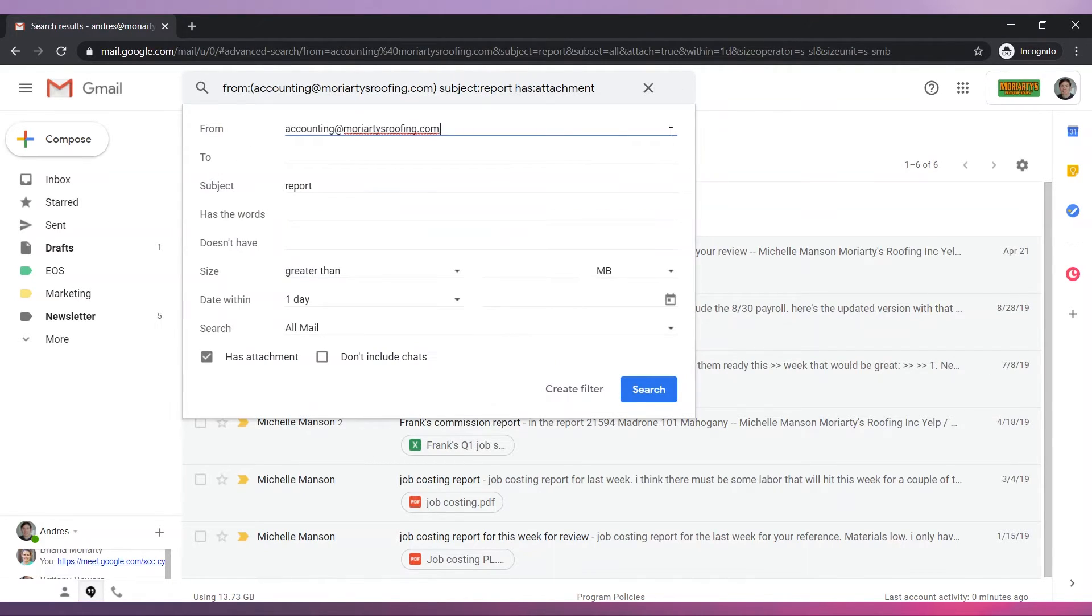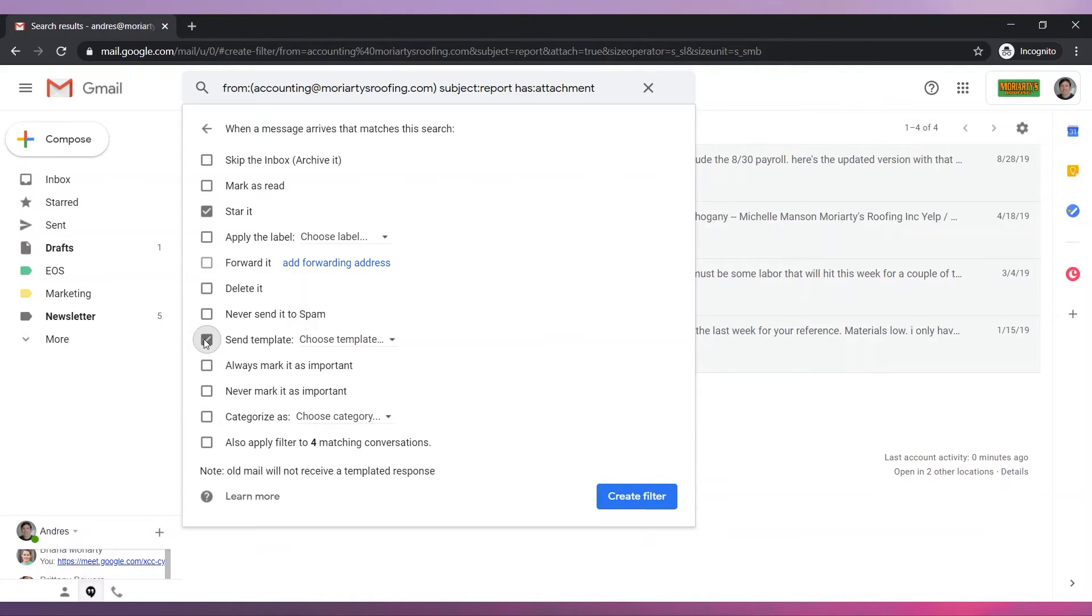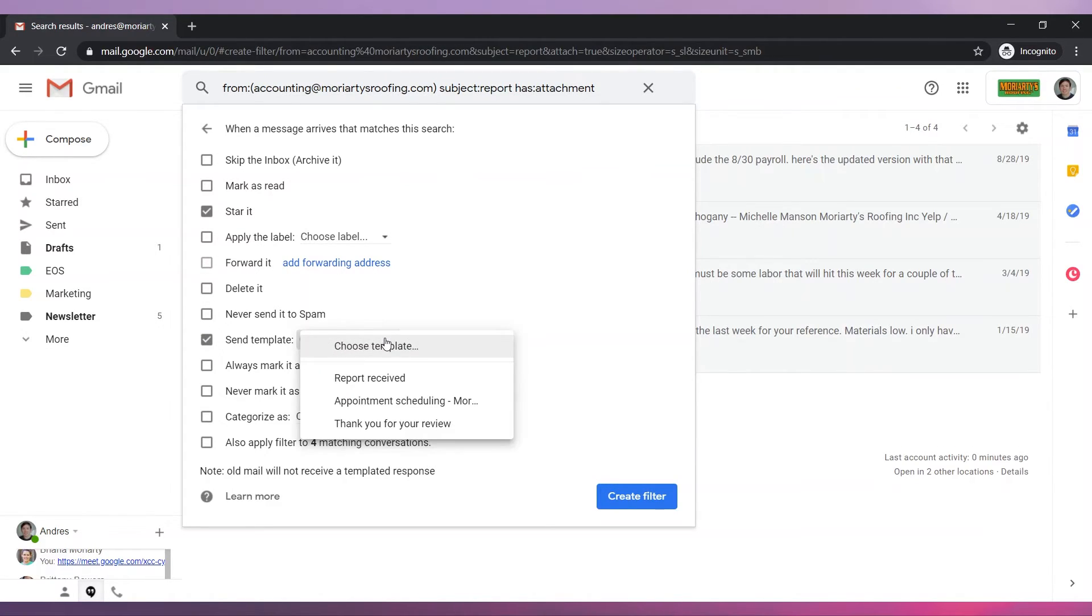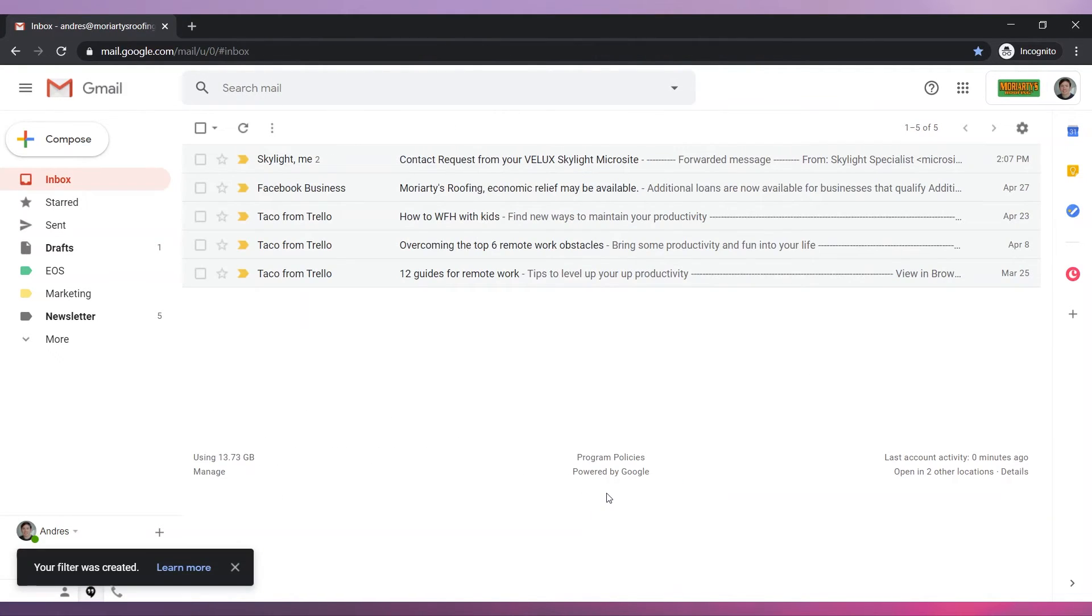Click on the arrow and then click on create filter. In this new window check star it. Also check send template and select the template you would like to use to respond back. Finally click on create filter. The filter was successfully created.